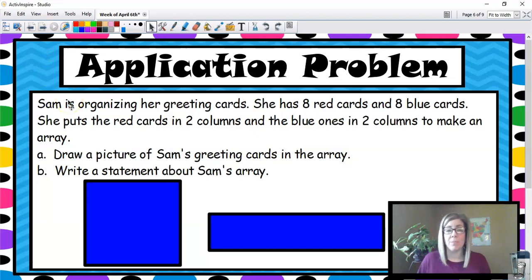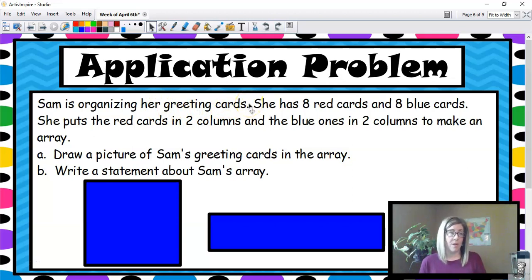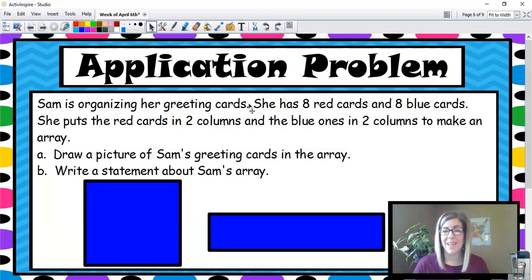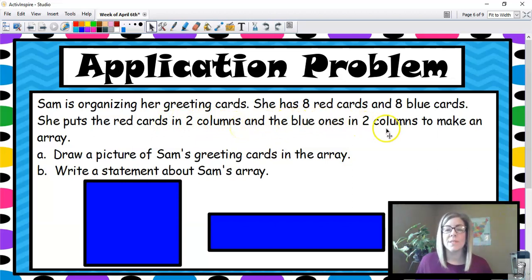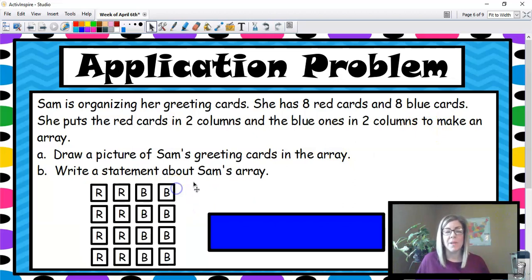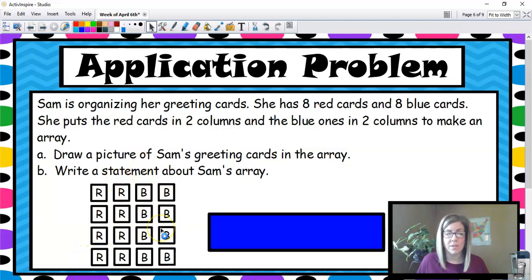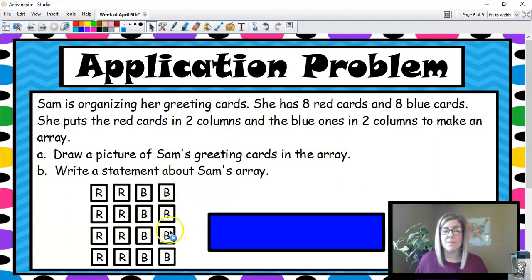Let's do the application problem from Lesson 6. Sam is organizing her greeting cards. She has eight red cards and eight blue cards. She puts the red cards in two columns — columns are vertical — and the blue ones in two columns to make an array. This is a picture of what her array would look like: two columns of red cards, two columns of blue cards. If we compose that array, that group of items in columns, we can write a statement about that.